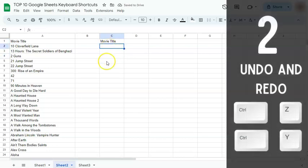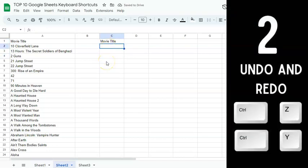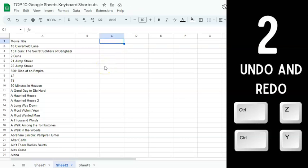Our next keyboard shortcut is undo and redo. To undo, press Control or Command Z. To redo, press Control or Command Y. One more time: undo is Control or Command Z, and redo is Control or Command Y.